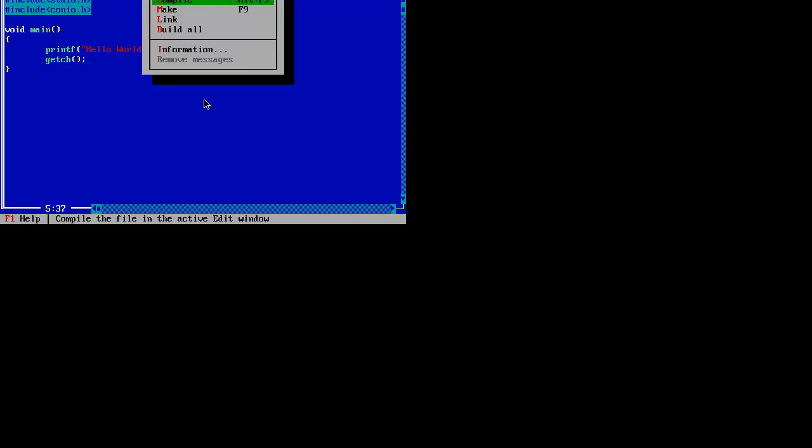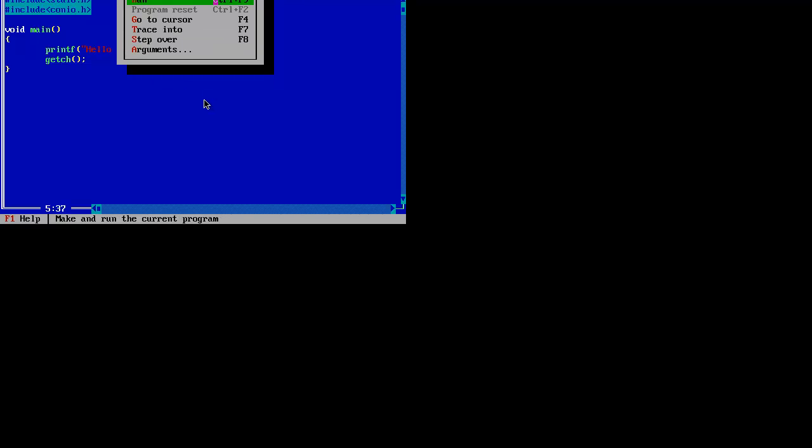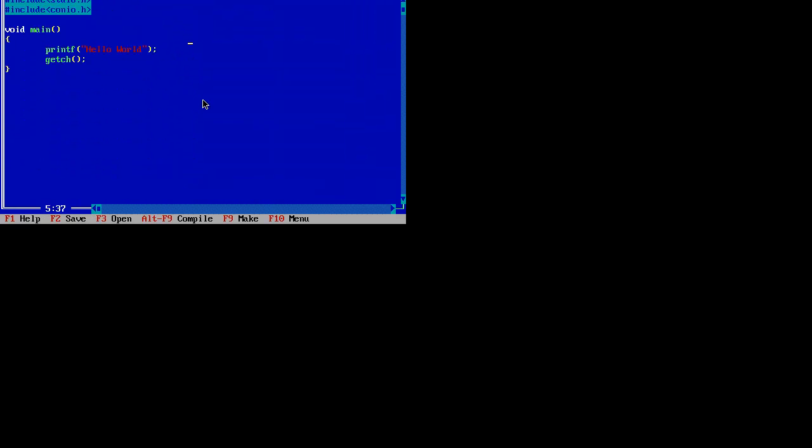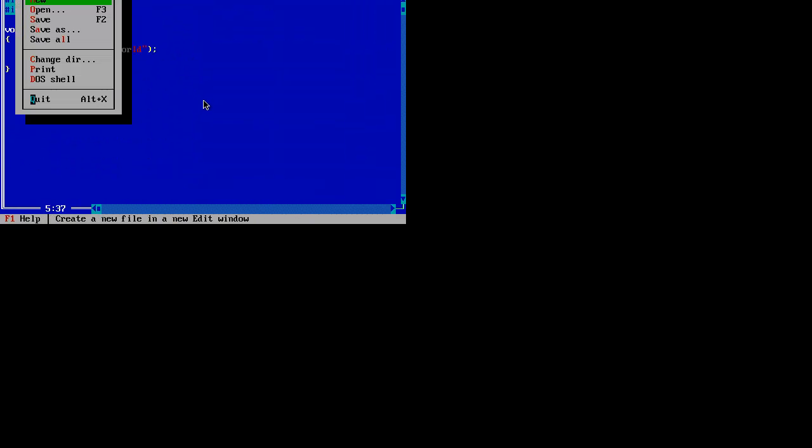But if you want to run, do not press Ctrl+F9. If you do that, the DOSBox application will exit and you will not get the output. Just go to run, press run, and you'll get the output.